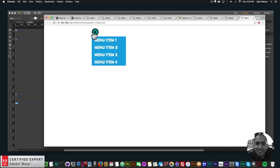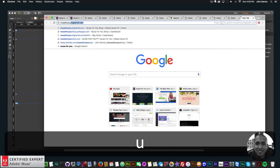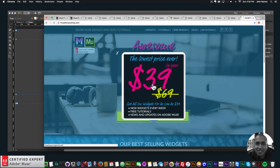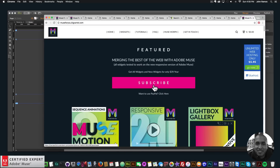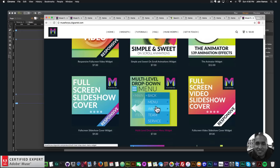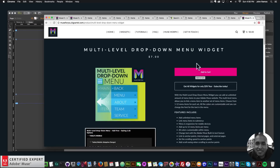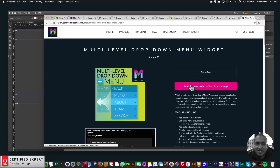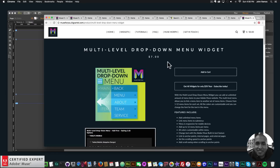That's it for this video tutorial. If you'd like to access this widget you can go to muse4u shop.com — click on the pop-up and click subscribe to get access to all widgets and any new widgets for $39 a year, or subscribe with PayPal. You can also purchase the widget individually by clicking add to cart. The Muse Morph is now on its own separate page as well. If you like this video tutorial you can subscribe below, and in the show more section below are links to other resources and links to muse4u shop.com. Thanks for watching and I'll see you in the next video tutorial.